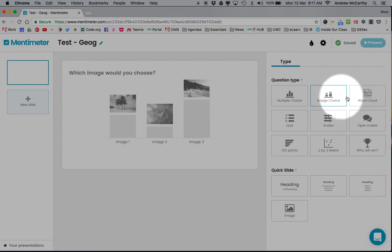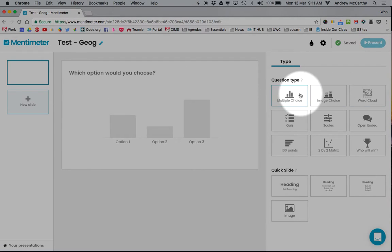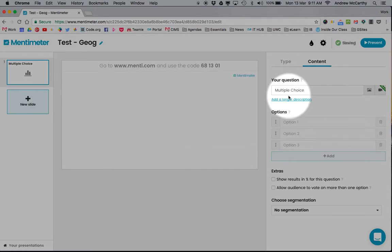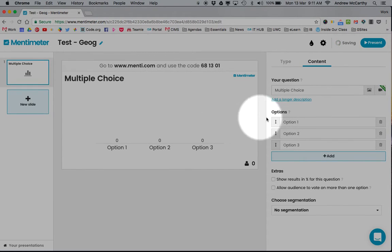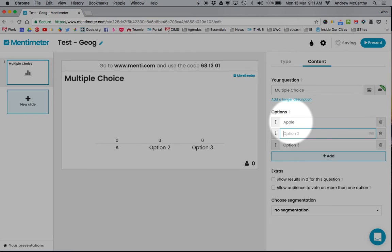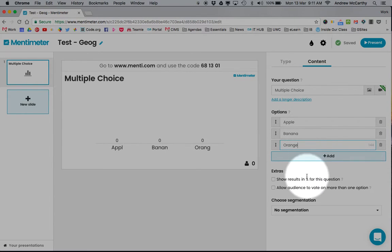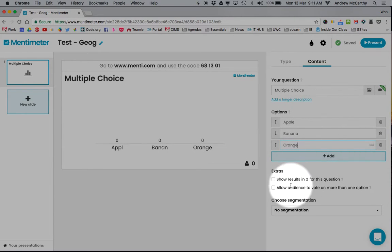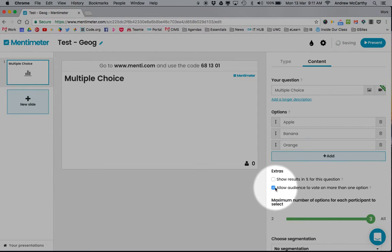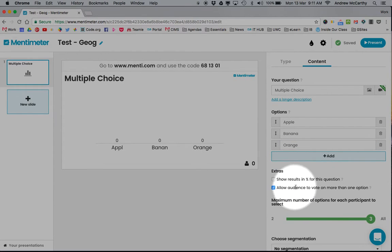There are lots of question types. I can create a multiple choice question that looks like this. I can add options like banana, and I can allow them to vote for more than one if it's a selection type question where you want them to vote for multiple options.